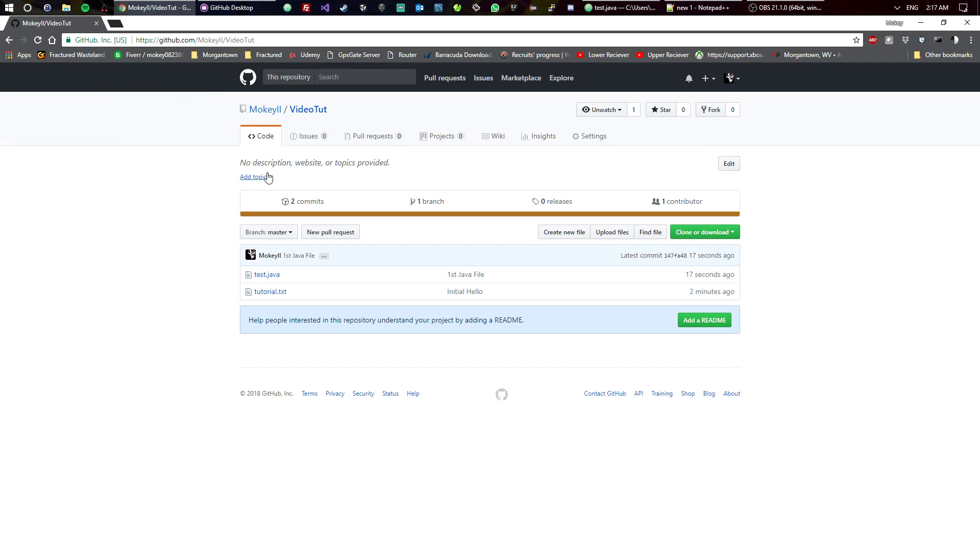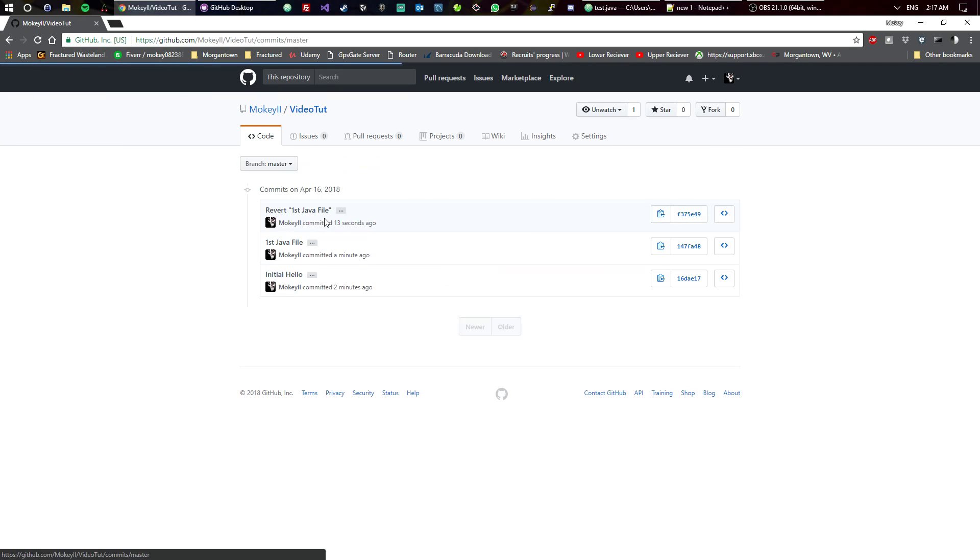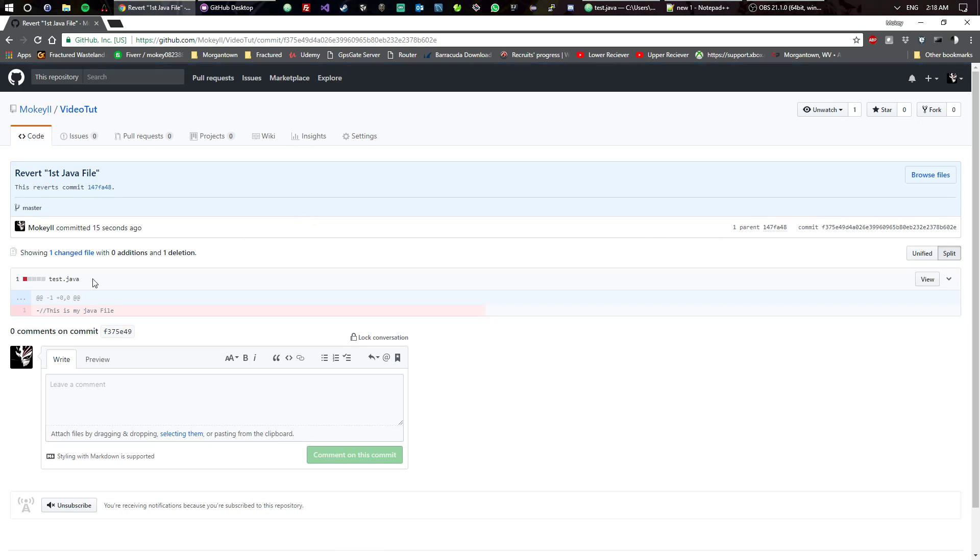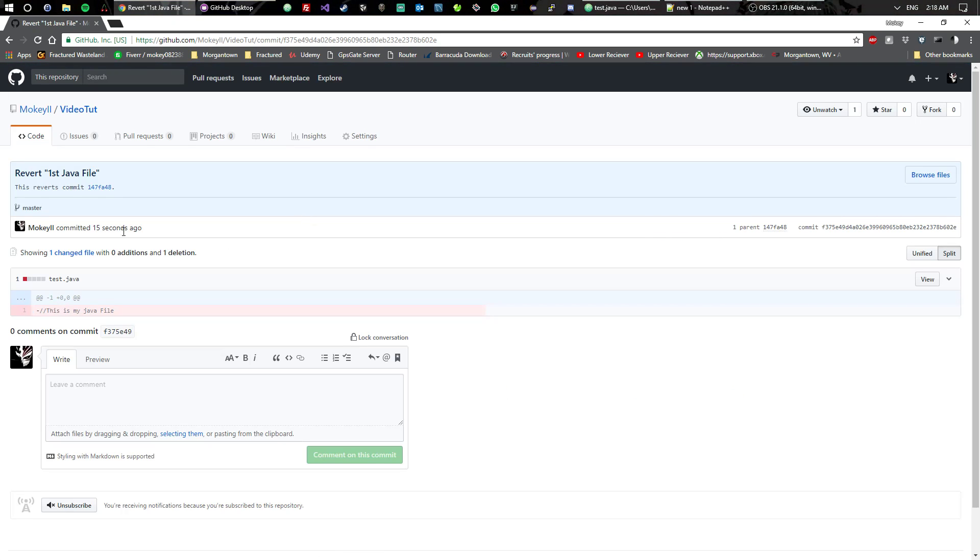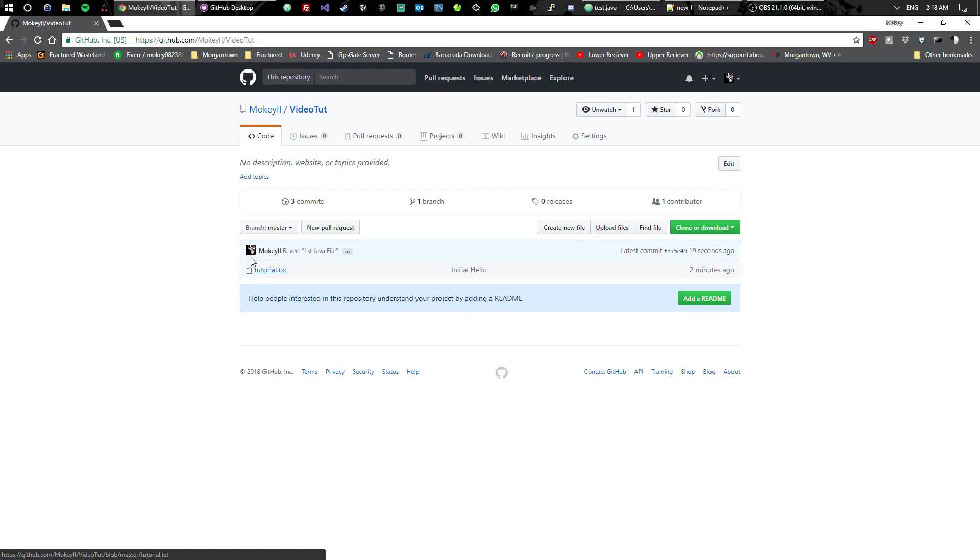Once you push the change, go back to here, check your commits out again. You'll see your revert Java file says that it's taking it out. So now if you go back to the file structure, you'll see that that file is gone. That is the most simplistic explanation of using GitHub and a text editor for coding.